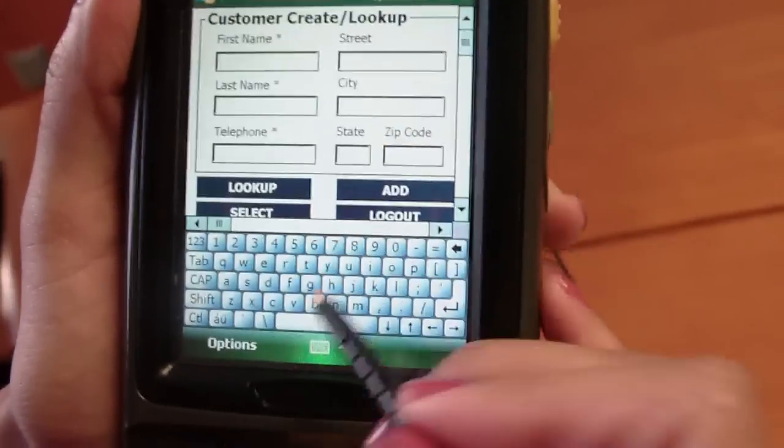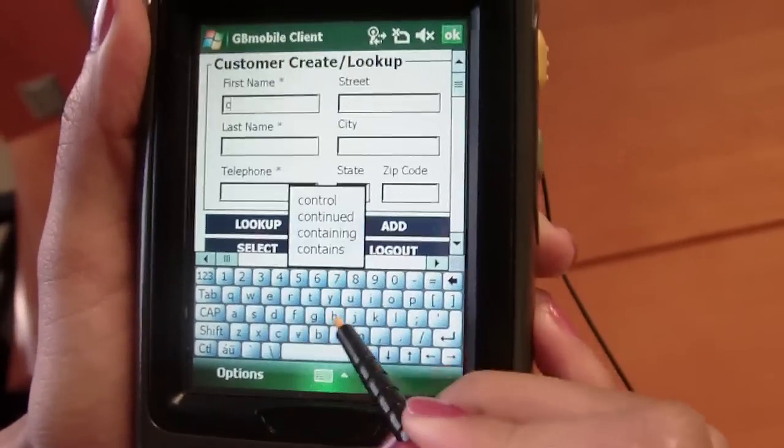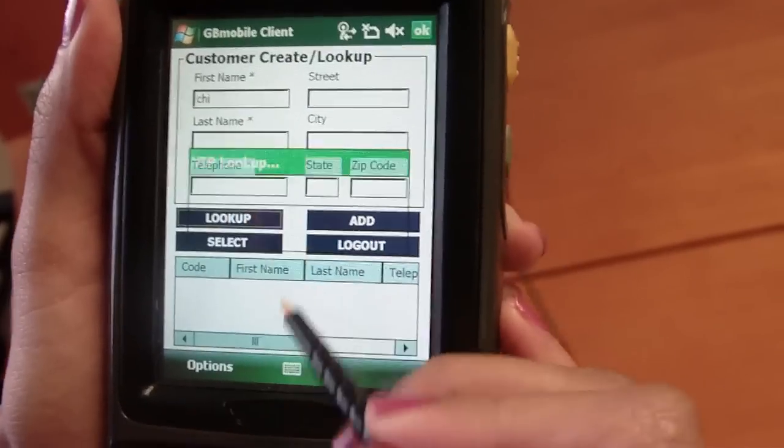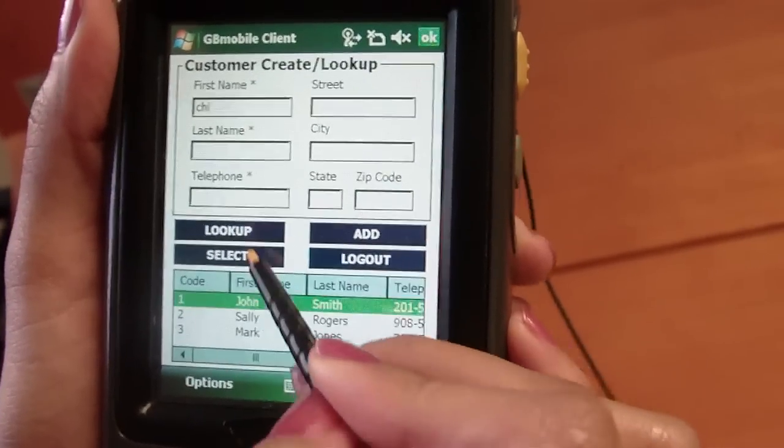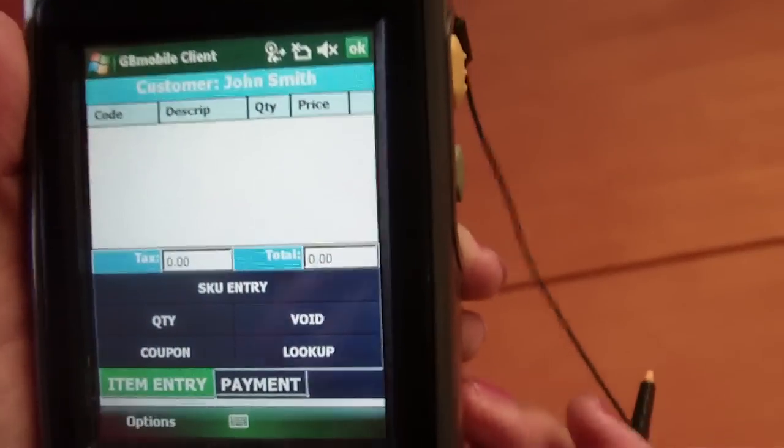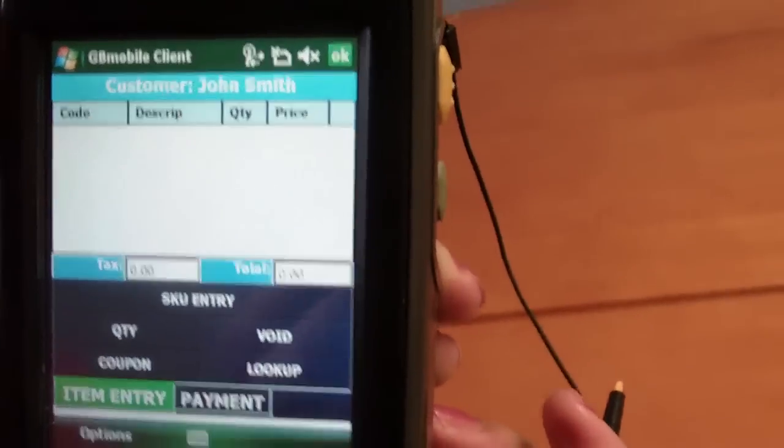I can start by looking up a customer. This allows me to associate my customers with their purchases. The customer lookup screen can also be bypassed.